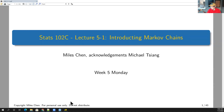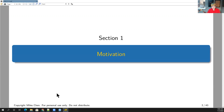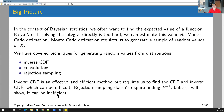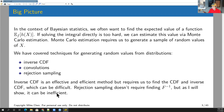It is week five and we're going to introduce Markov chains. Just stepping back to look at the big picture for a moment: in the context of Bayesian statistics...